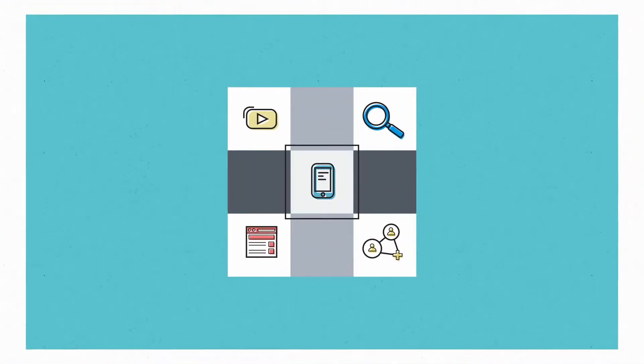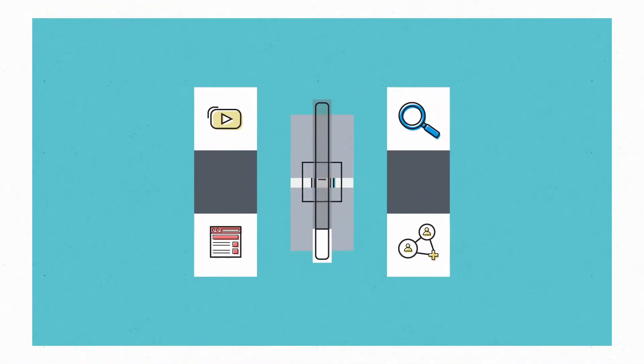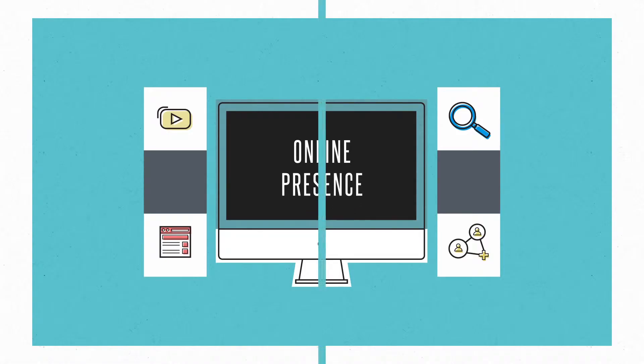In today's digital age, it's vital your business has what's called an online presence.